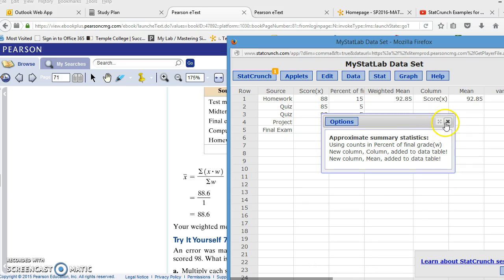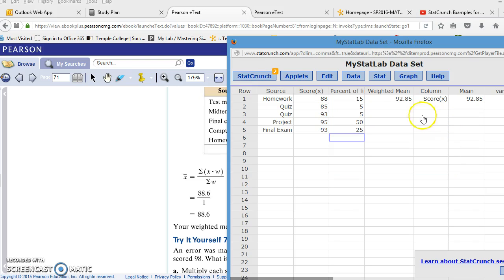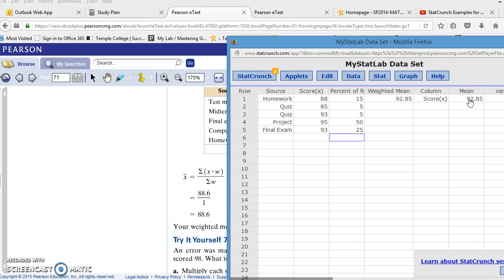And I'm going to close that and we can look. So it says the column score x, we have a mean of 92.85. So the weighted mean we found using the summary statistics is the same as the one that you would calculate with the formula.